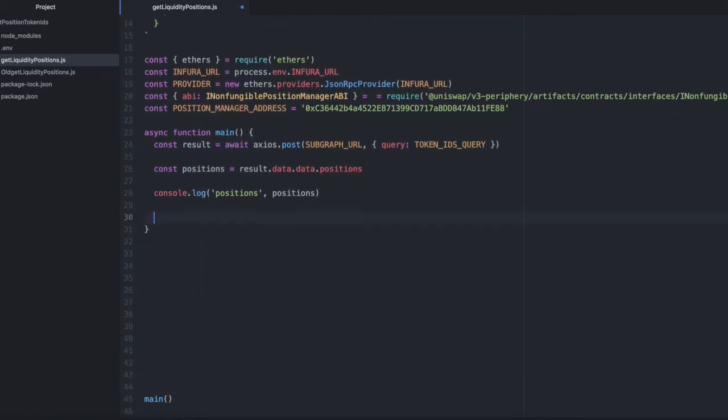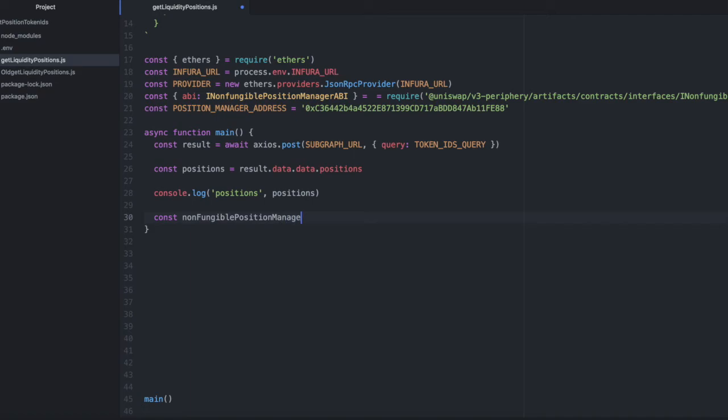And we're also going to need the position manager contract address.